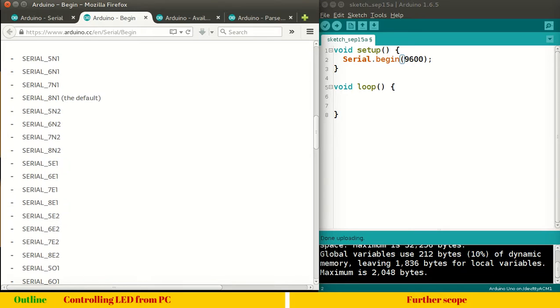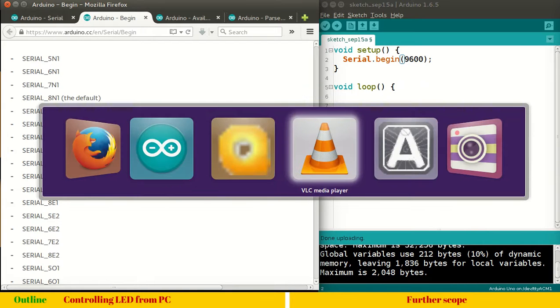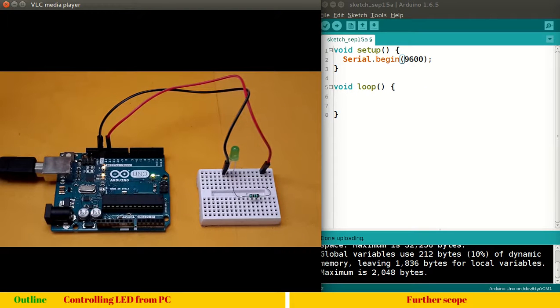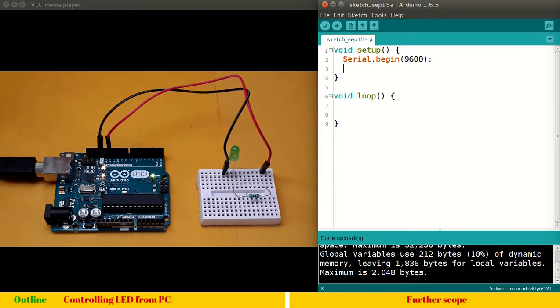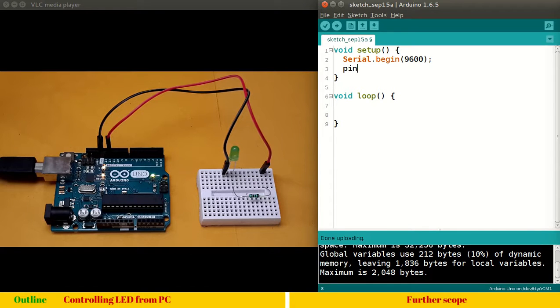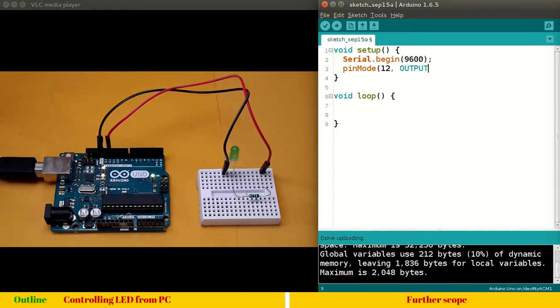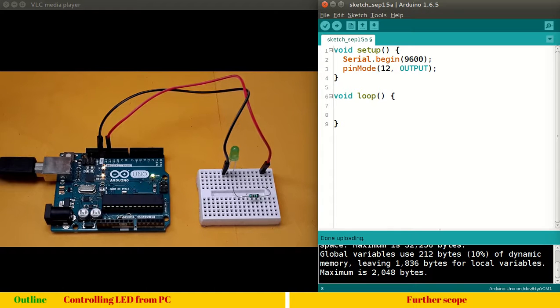So, let's get into programming. And pin number 12 is configured as output. So you know what to write. Output. Next void loop.